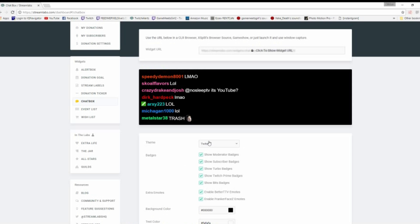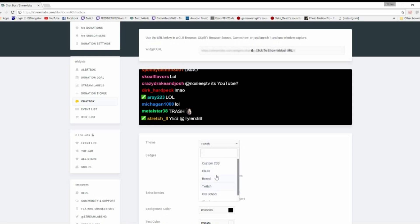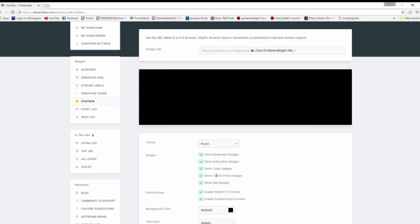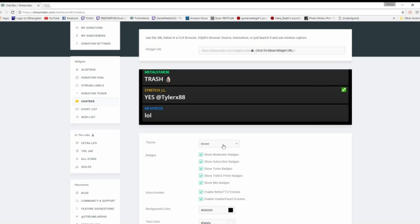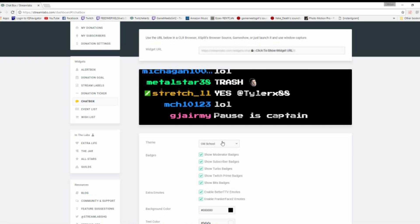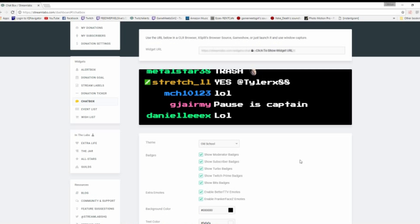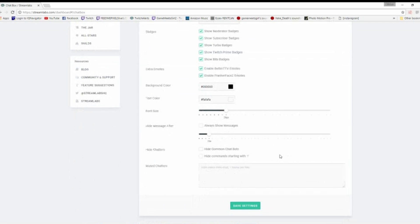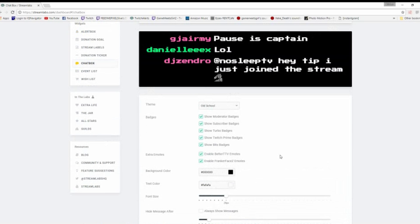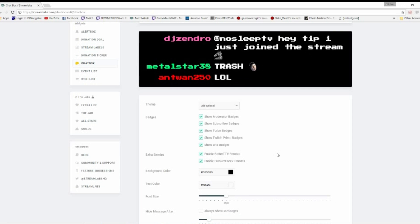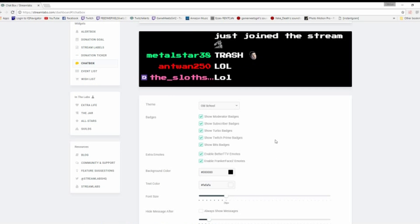You can have it show different badges. You can have different themes. You can make it boxed, clean, old school, chunky. Whatever your theme is, you can customize it to that. And that is something that I really enjoy and think is a really cool way to animate and throw a chat in your stream.